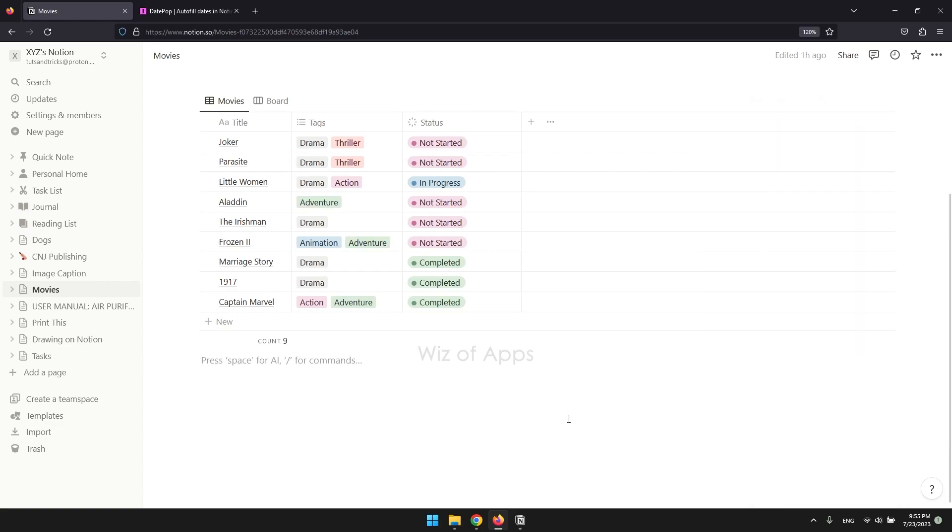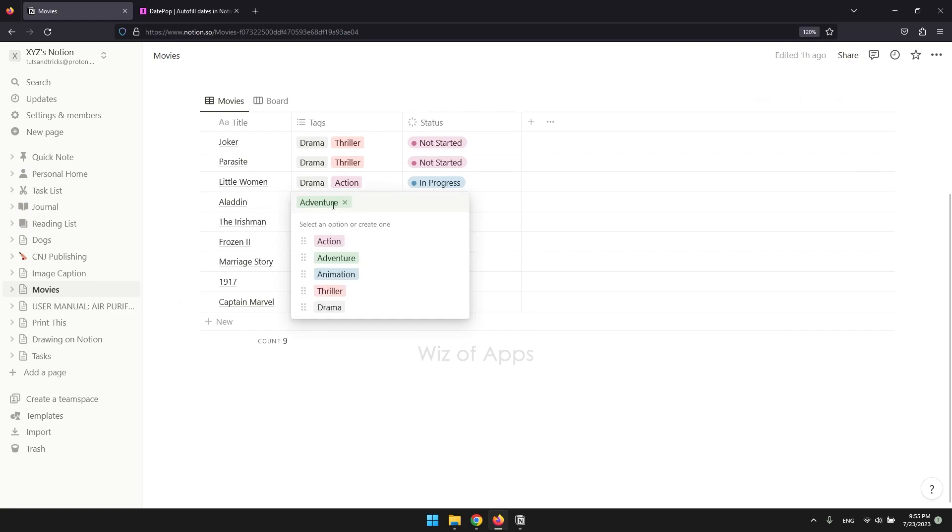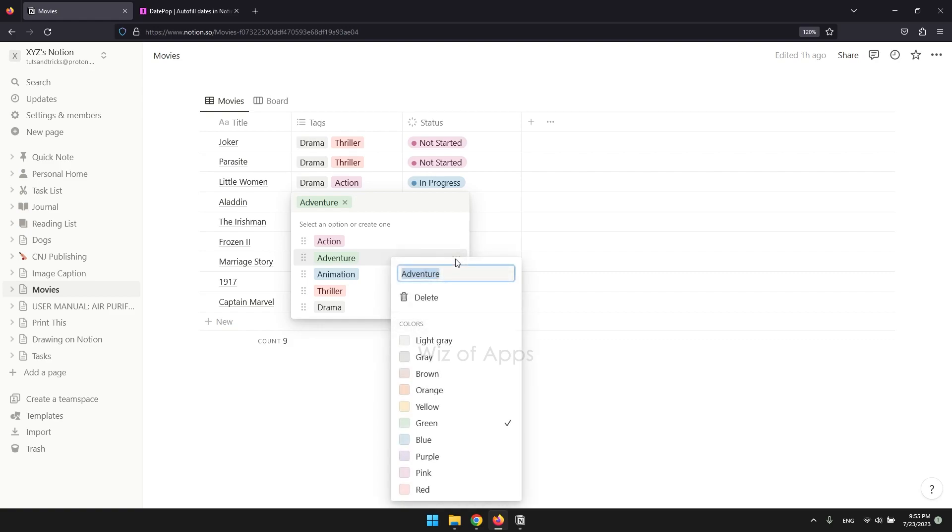If you already have entries in your database, you can simply click on the tag in your cell, hover on the tag you want to change, and click the three dots on the right. This is a faster way to do it.